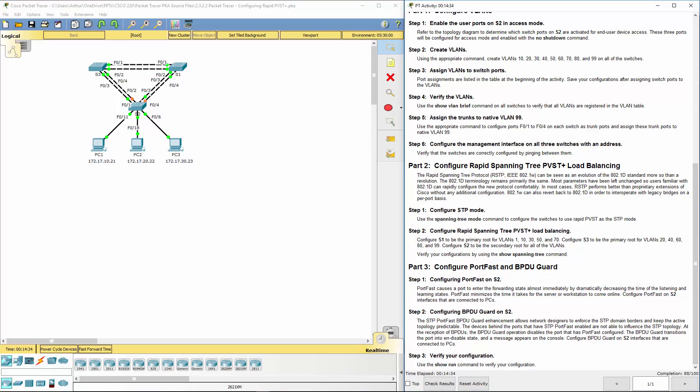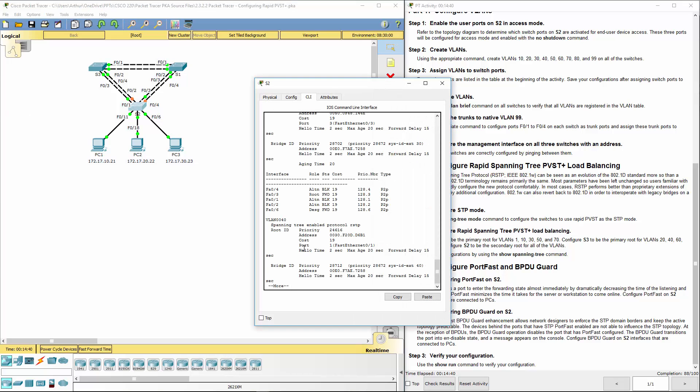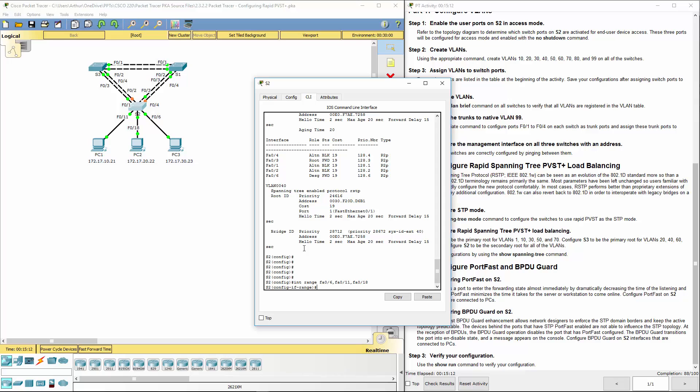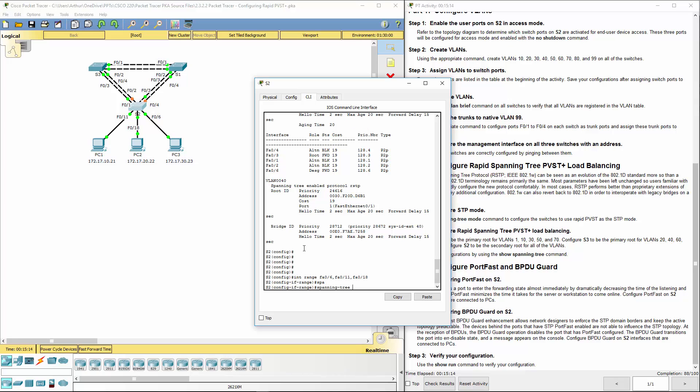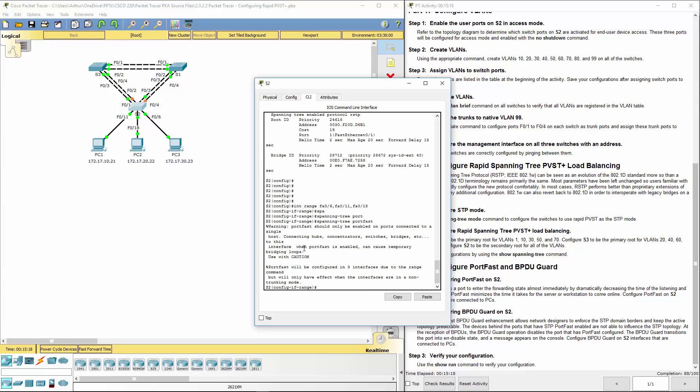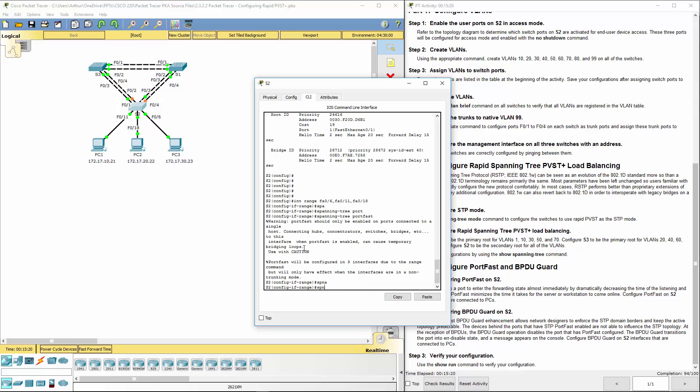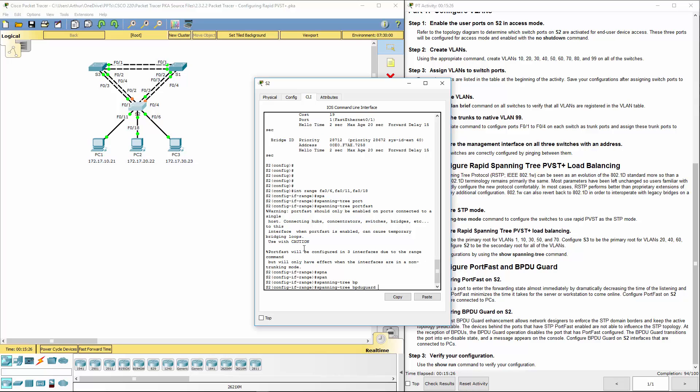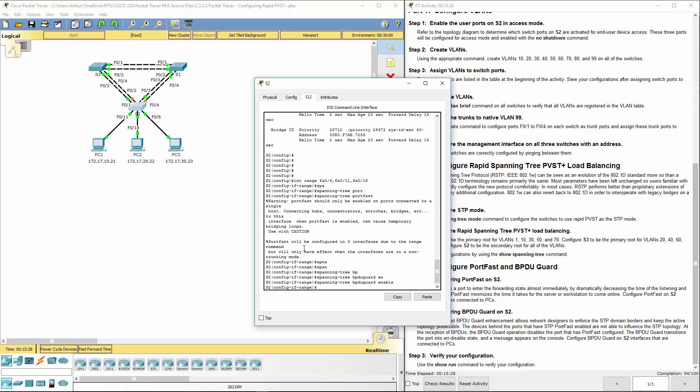Alright last step, let's go ahead on switch two specifically. This is the only one with hosts. We want to enable both portfast and the BPDU guard. So interface range FA 0/6, FA 0/11, FA 0/18. Now that we've done that, we want spanning tree portfast. We also want spanning tree BPDU guard enable.